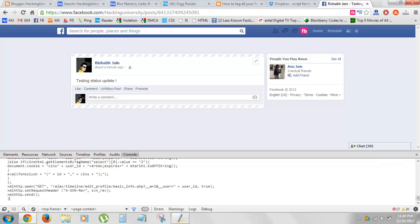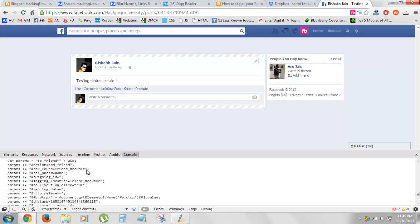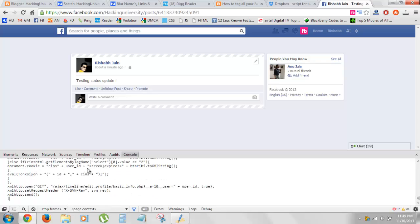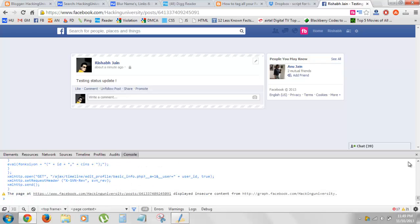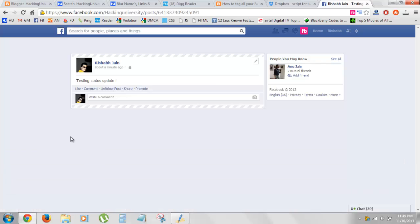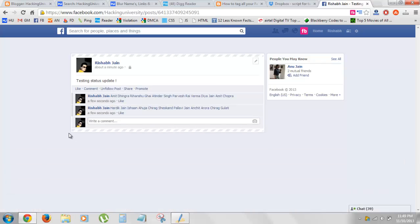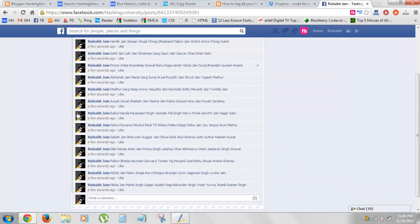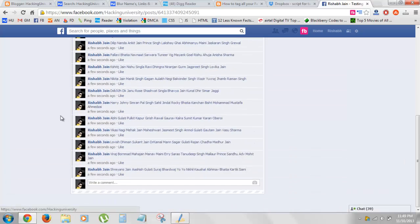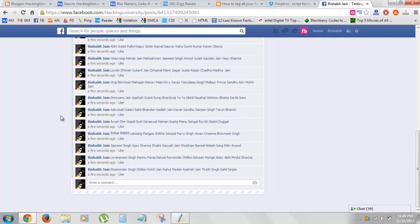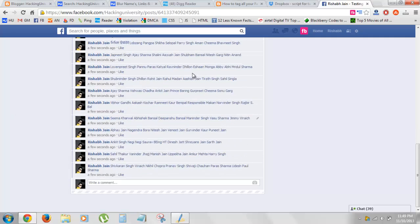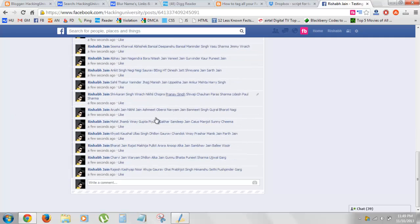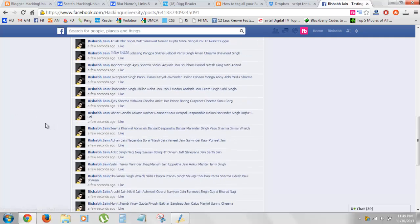paste the script like this, then hit enter and close this thing. Here you can see how automatically - I'm not doing anything - but all my friends are getting tagged in a comment.